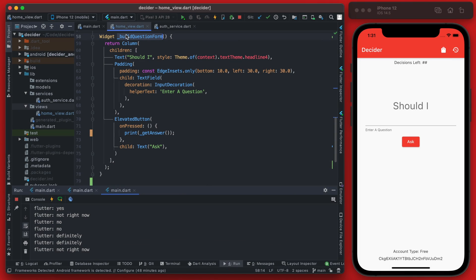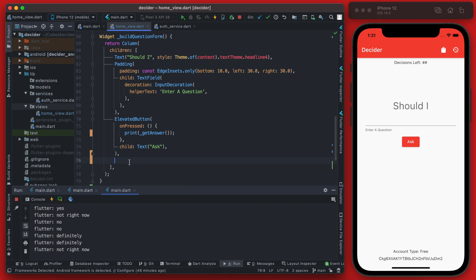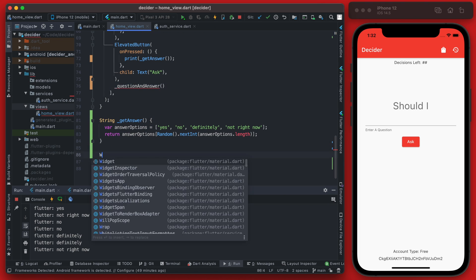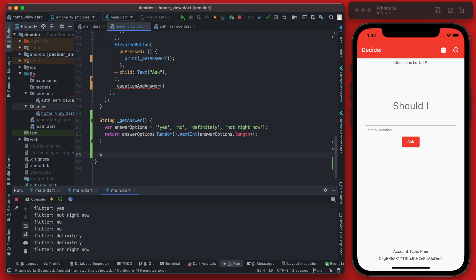So in this build question form here below the button we can call a new widget which we'll create here and it will be the question and the answer. And we can define this widget right down here.